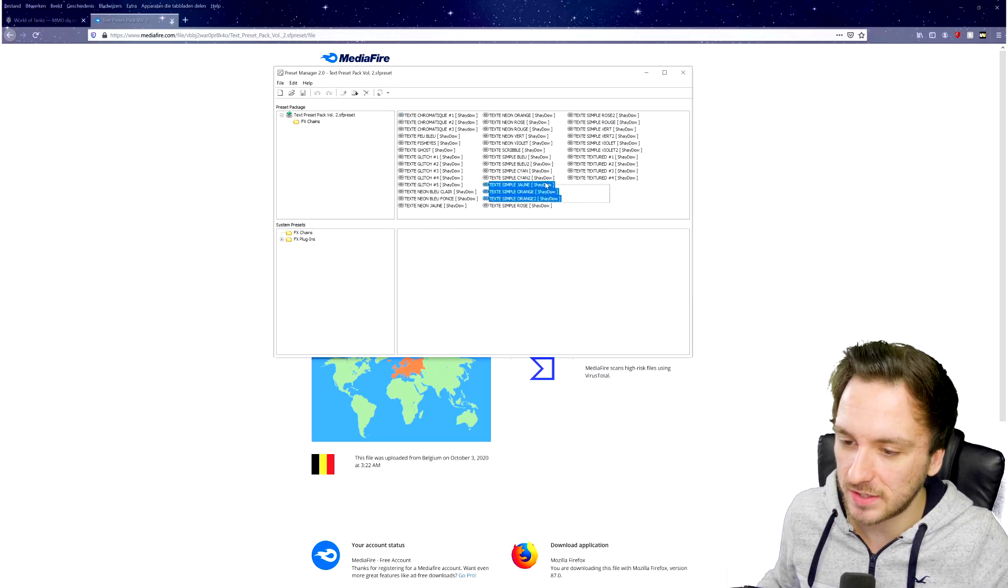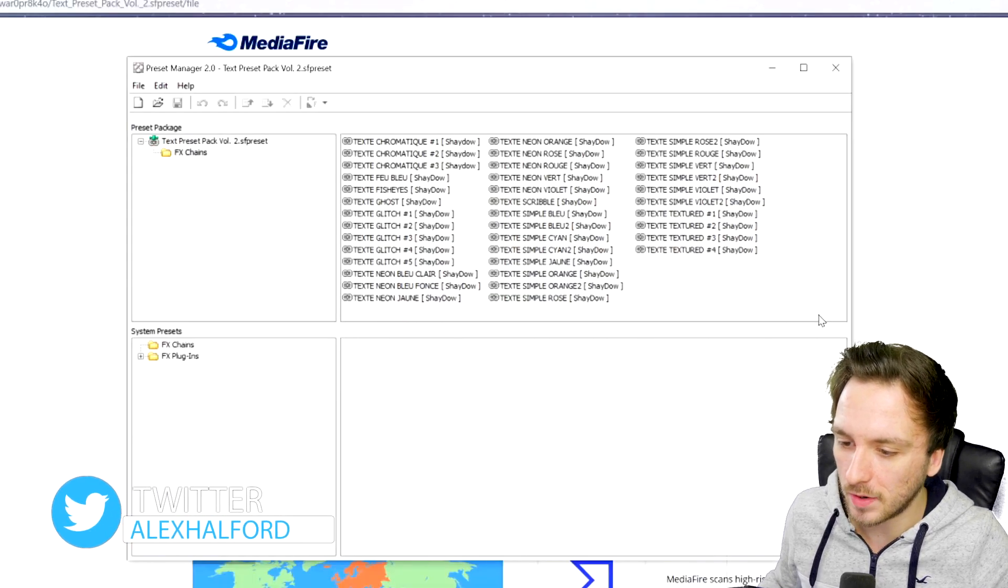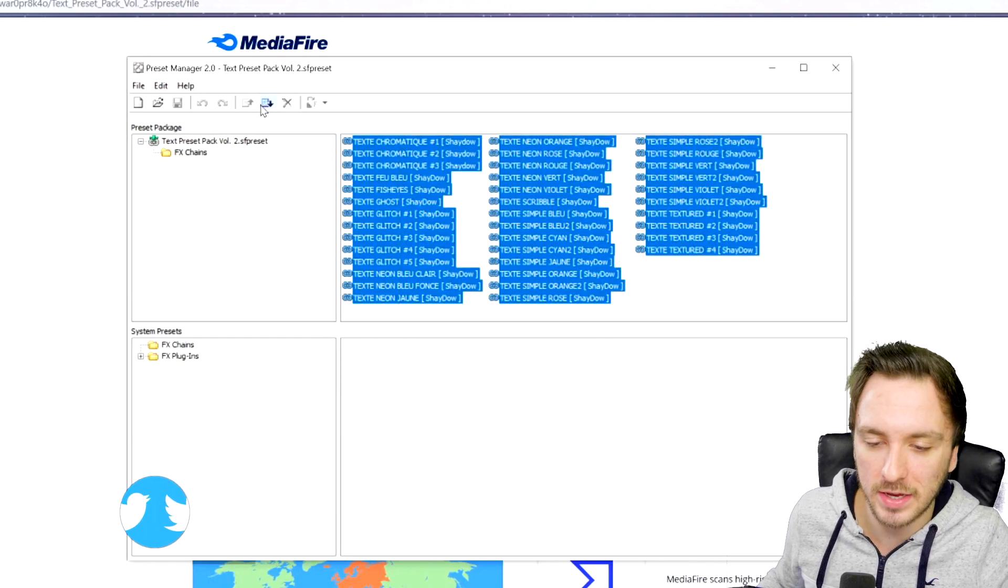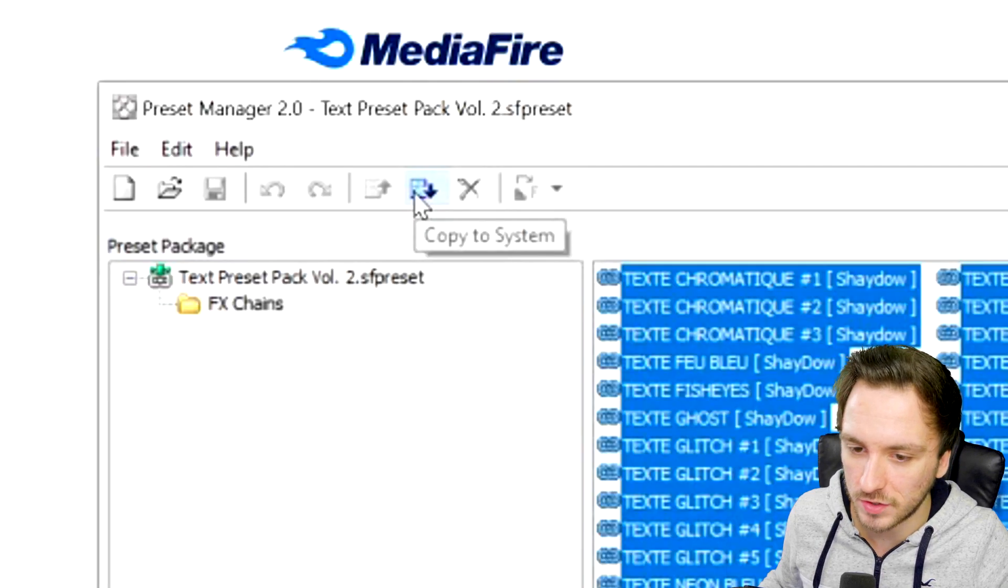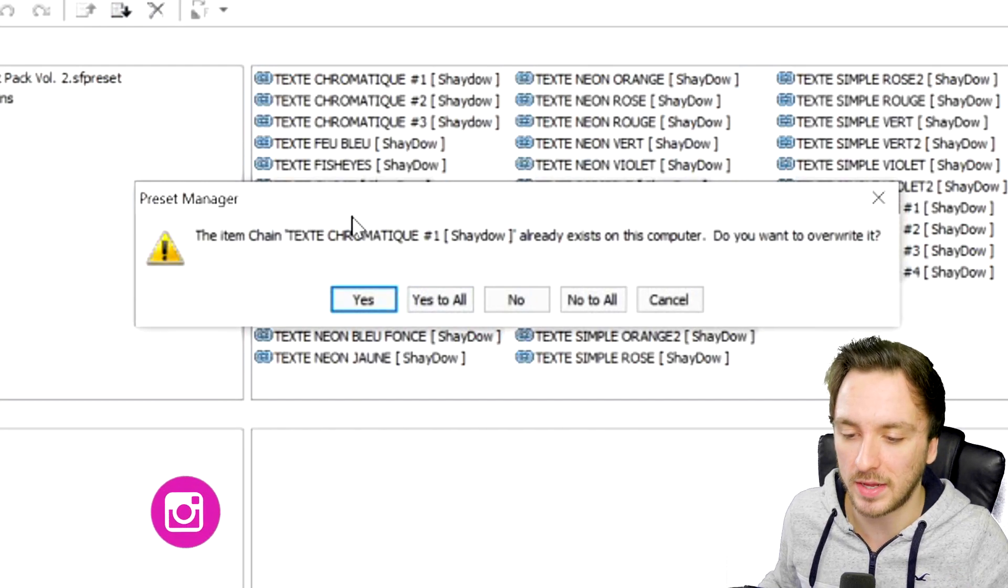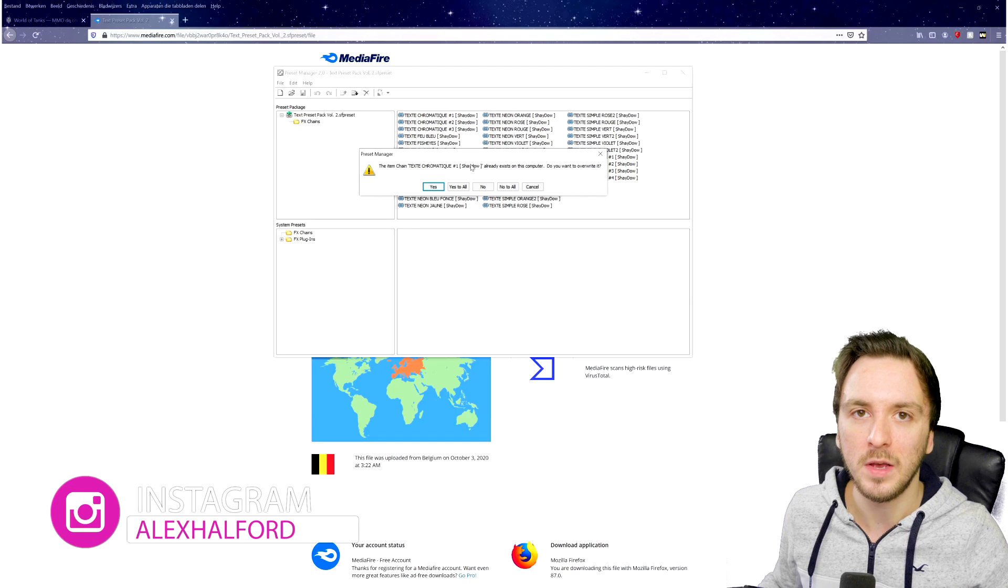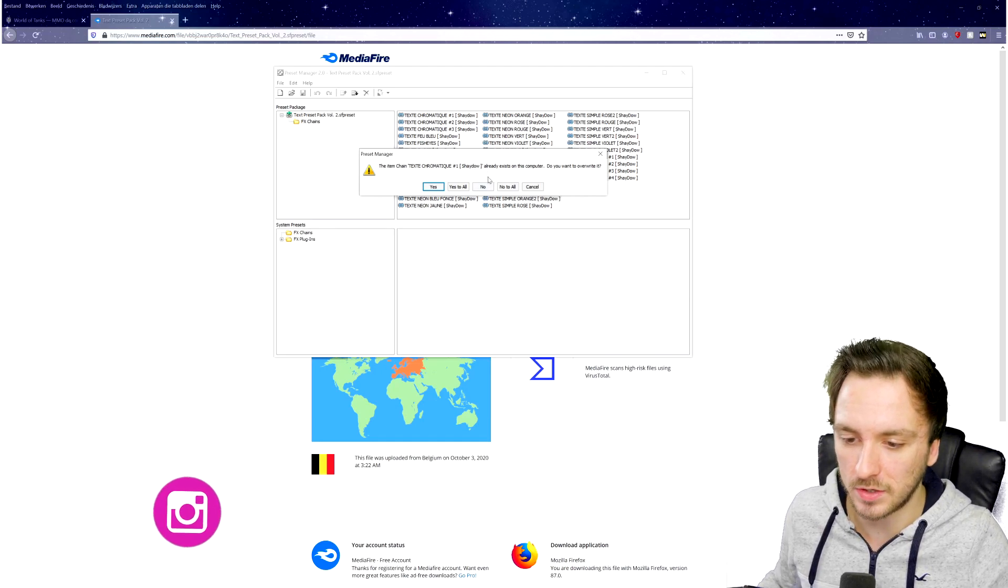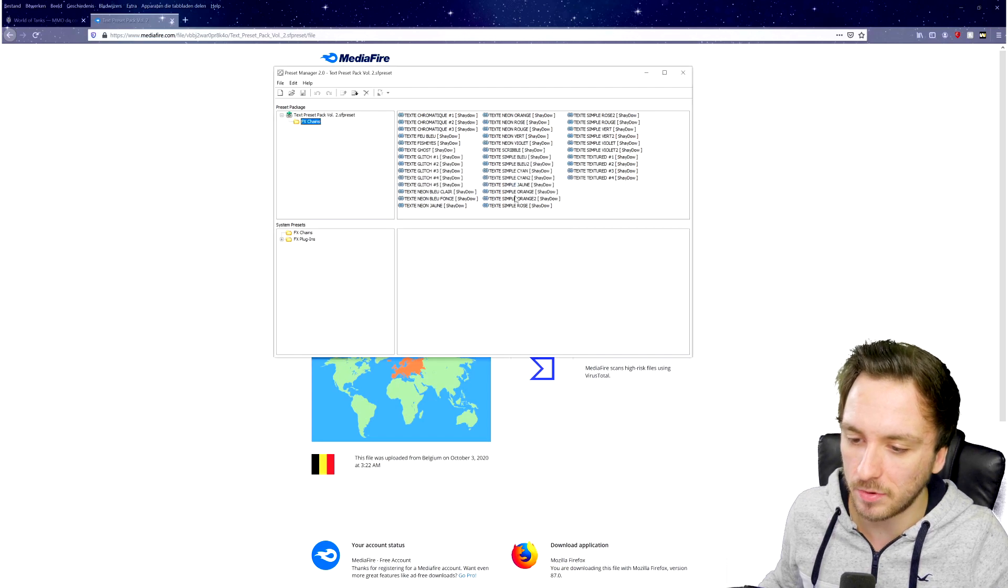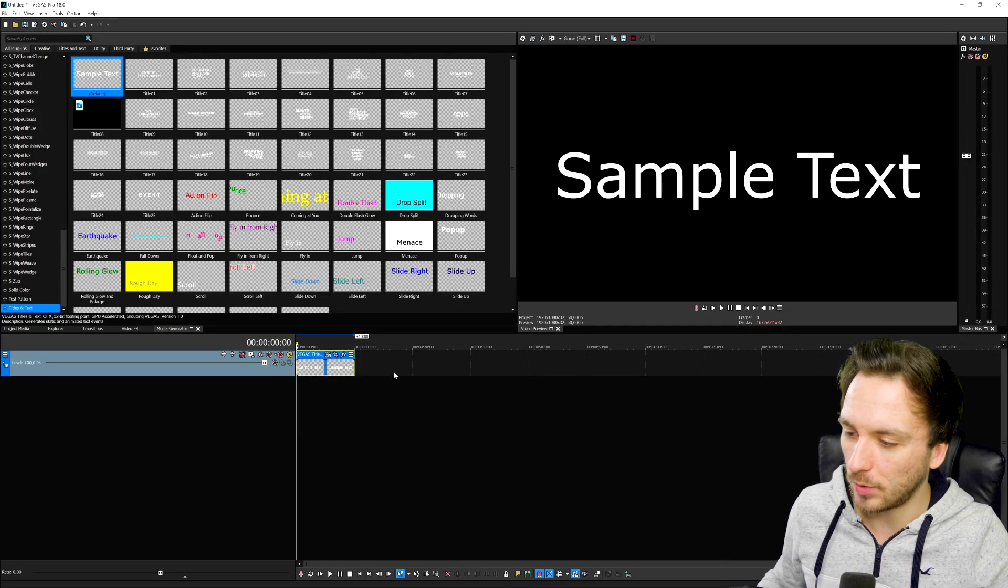I'm going to hit OK. These are basically all the effects that you can get in this package. What we're going to do is select them all, highlight them all, and then click right here where it says Copy to System. I already have them all, but if you install this for the first time, you won't see this prompt. I'm going to click on No because they're already in my project. Now we're going to go back to Vegas.